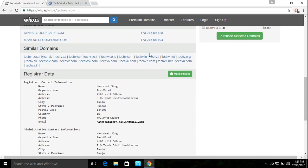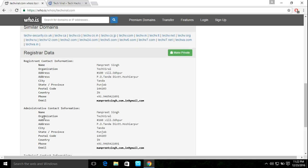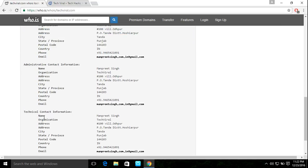The registered data and user information is available — organization, city, state, postal code, country, phone number, and email address. Administrative contact information and technical contact information are also available.